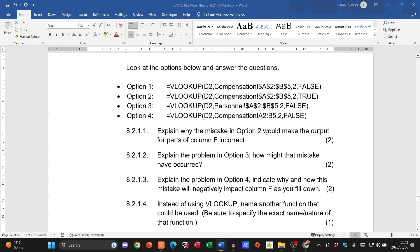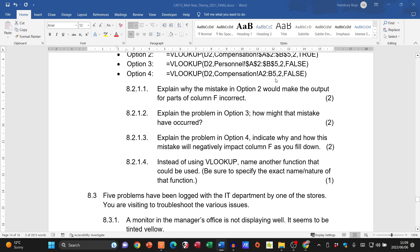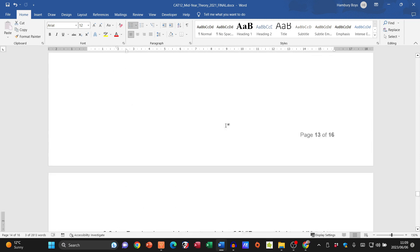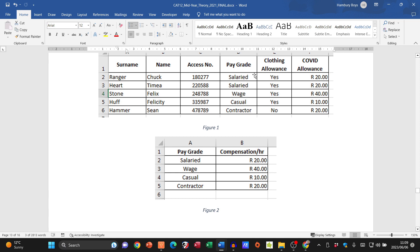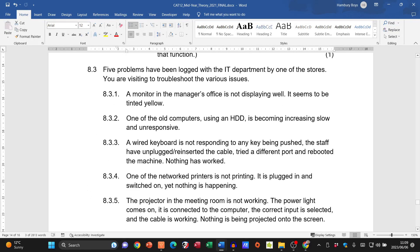Question 8.2.1: the mistake in option 2 using TRUE is incorrect because TRUE is used for a range of approximate values, not exact matches as required here. Question 8.2.2: option 3 references a worksheet that doesn't exist. Question 8.2.3: option 4 lacks absolute cell referencing, preventing autofill from working correctly. An alternative to VLOOKUP that could be used here is a nested IF function.